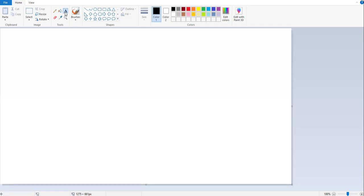If you move your mouse over that text option, you will see that it's showing you that it is used to insert the text into the picture.